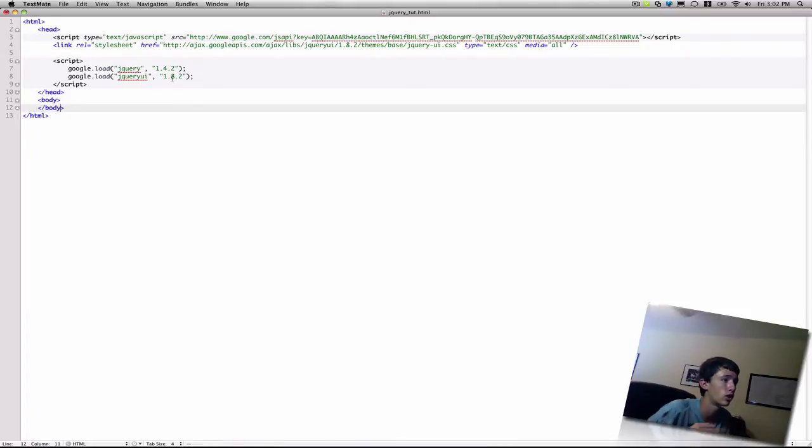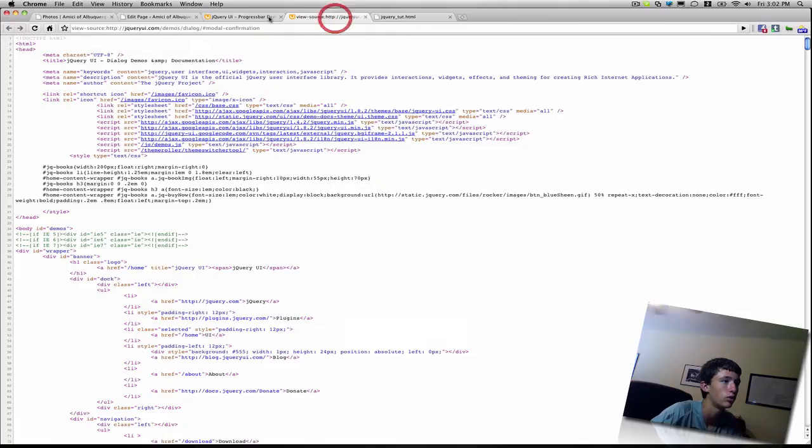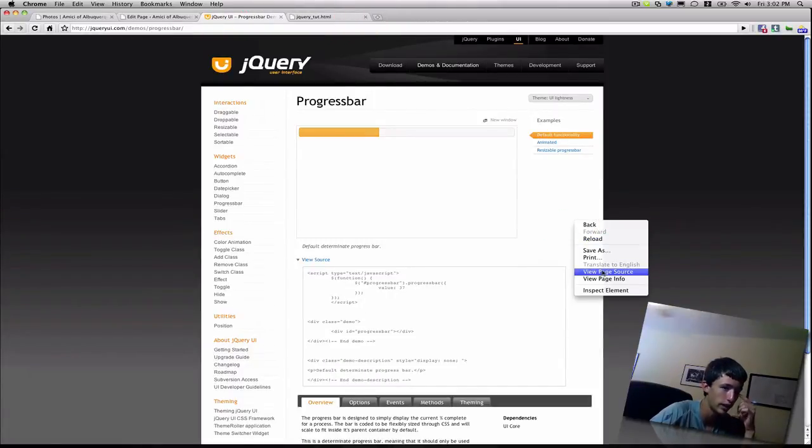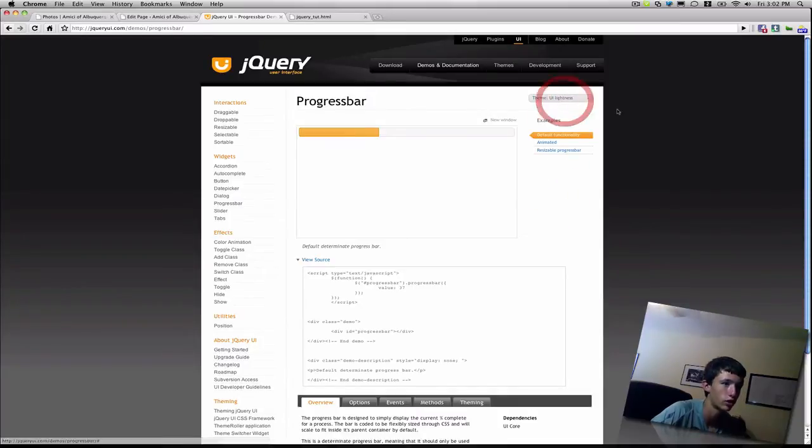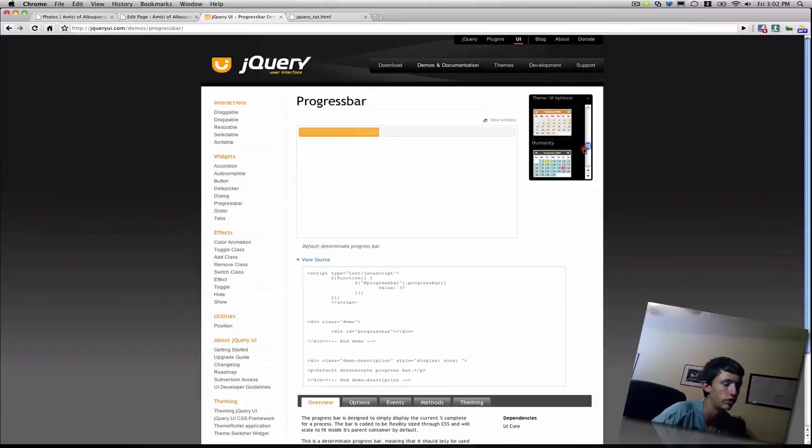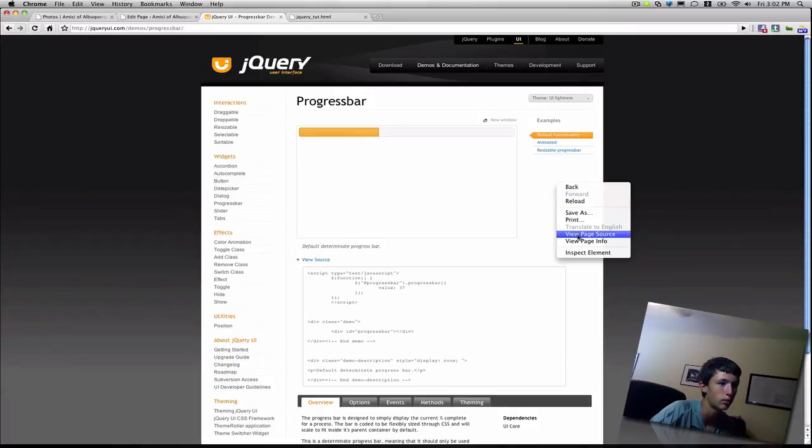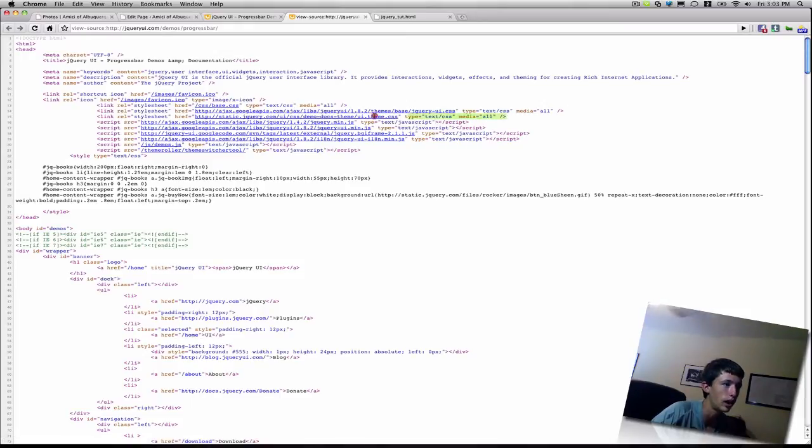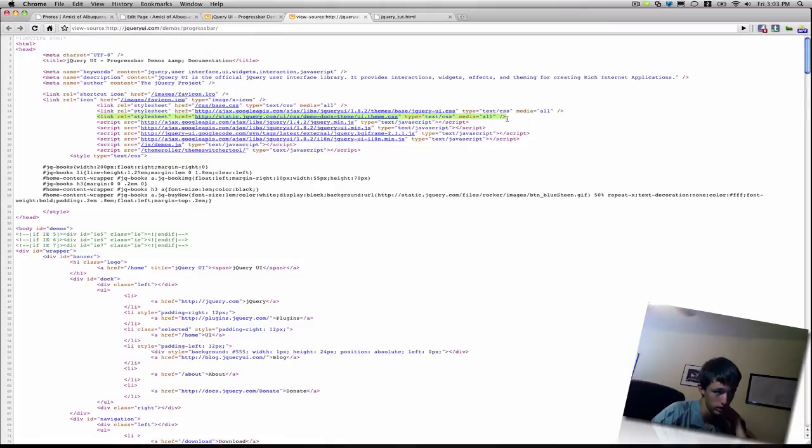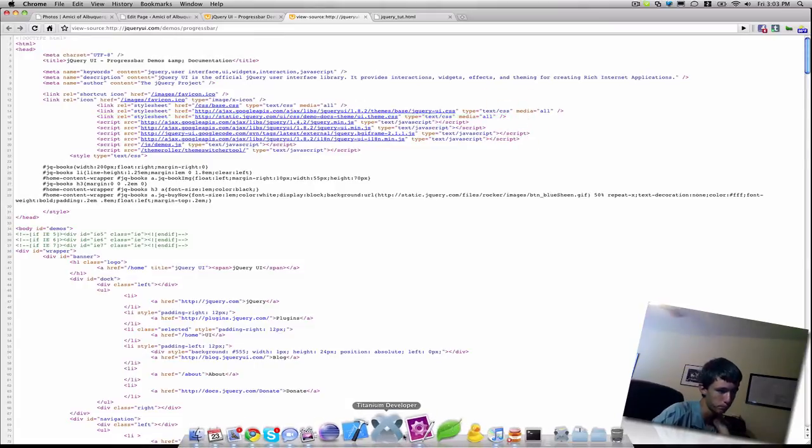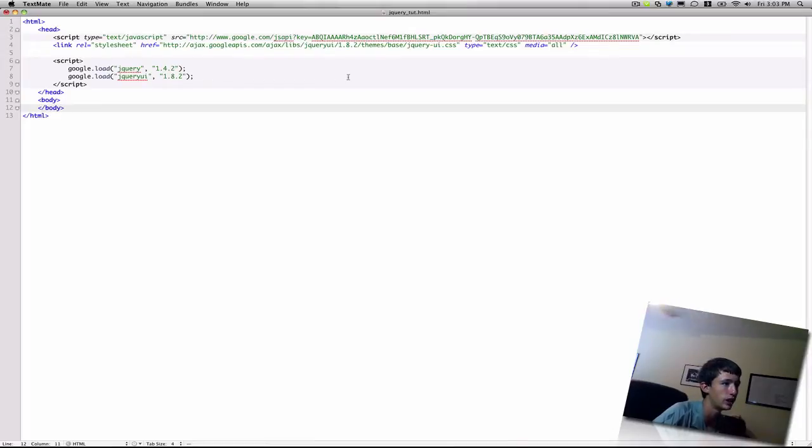To start off about theming, if you go to the jQuery UI website and right-click, or make sure first that you select a theme that you want on any of the examples, like for example, if I just want UI lightness, I can right-click on the page, view page source, and in the header of the source, you will see a line that includes a style sheet with a file name UI.theme.css. If you copy and paste that into your own header, that'll include a theme.